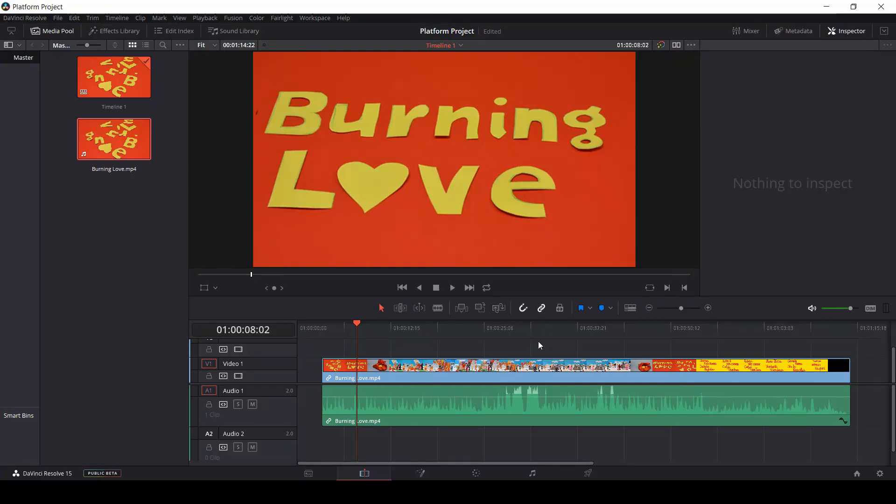The link selection tool is the button that has a link icon over it. It is an important tool when we edit our videos.